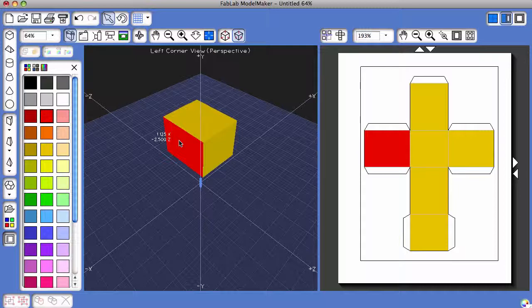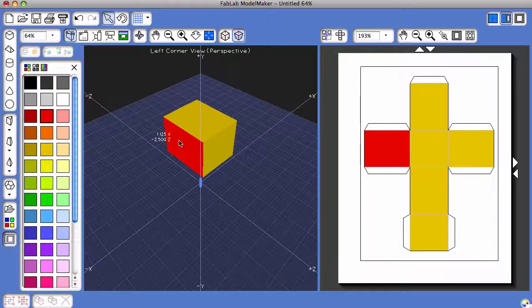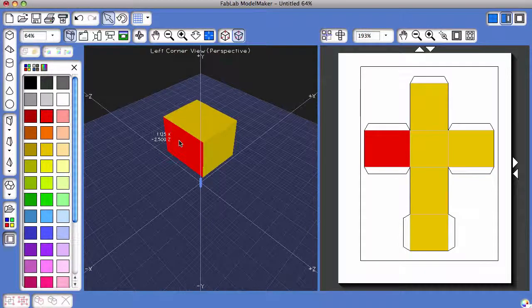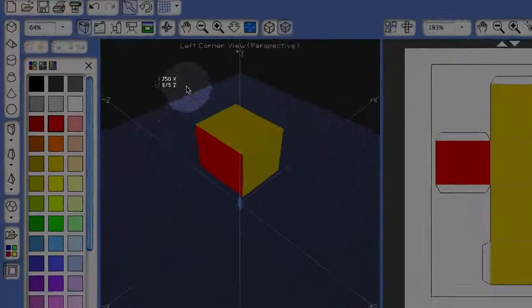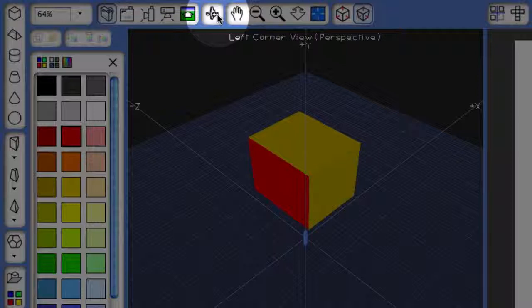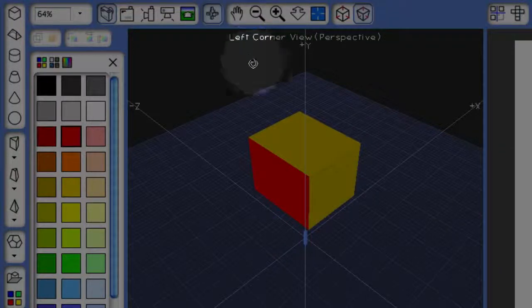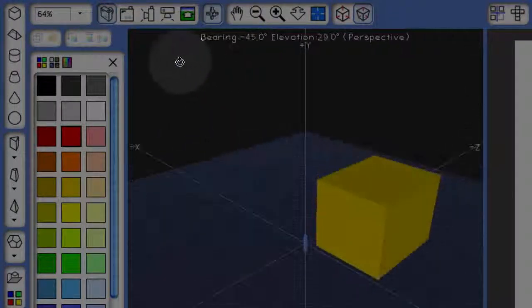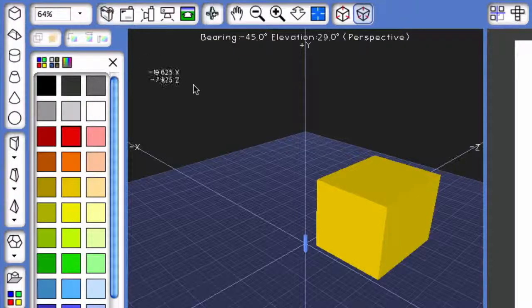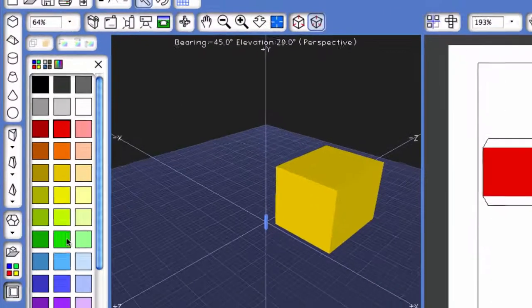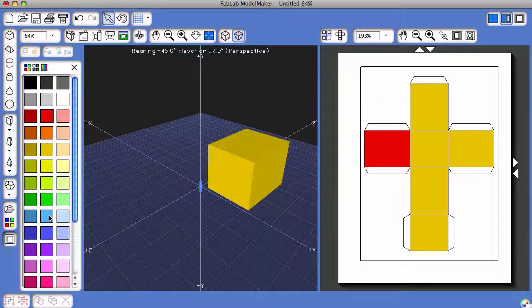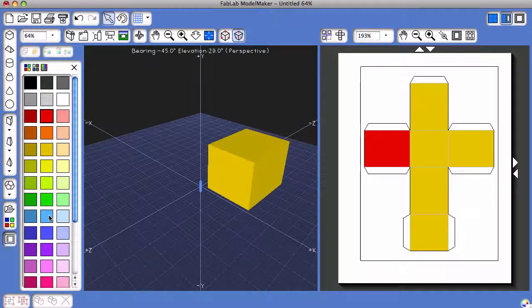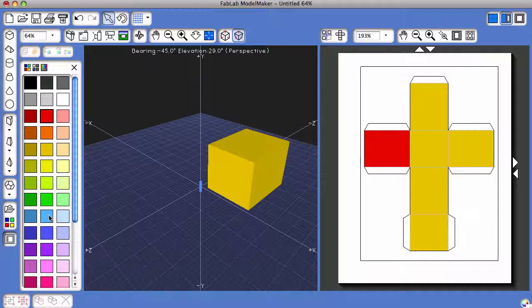That will color just one side. You can use the Rotate View tool up at the very top of the screen to click and hold and rotate to see different sides. So now I'm going to add a light blue color to the front side of this shape.